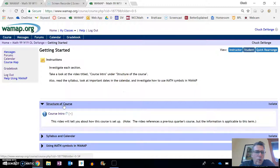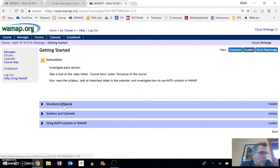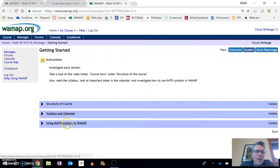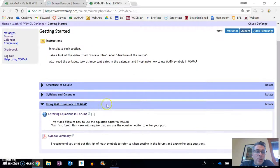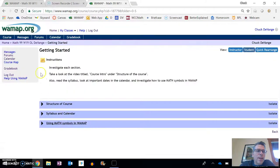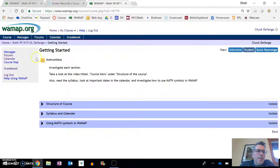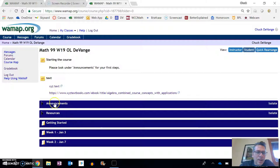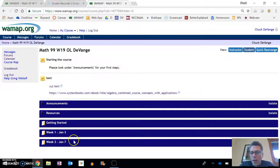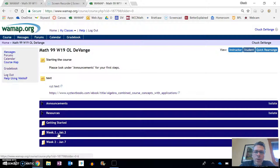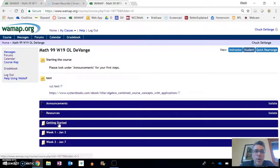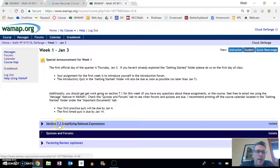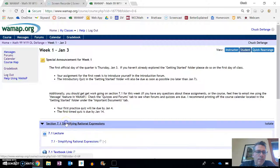We're in the getting started section. You've already been in here because you're taking a look at the structure of the course and that sort of thing. Make sure you take a look at the syllabus and calendar. Make sure you take a look at this part as well. I want you to investigate everything in here. These weeks will roll out at least a week ahead of time, and the week just tells you what you need to get done.